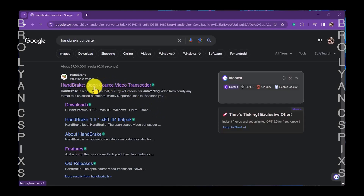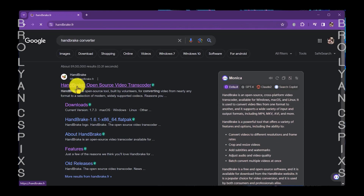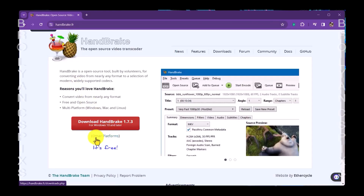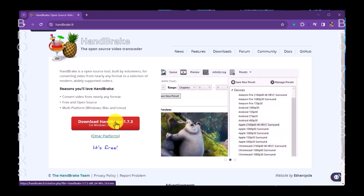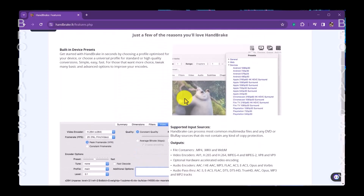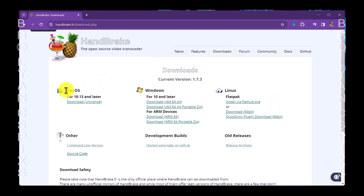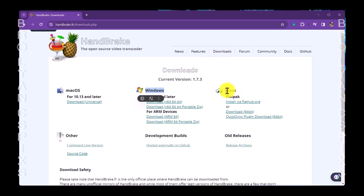Handbrake is a free program for Mac and PC which is used to convert and transcode videos into highly efficient H.264 MP4 files. If you are using Windows, you can download from here directly. When you press the Download tab, you can see different versions: Mac OS, Windows, Linux, and Other.